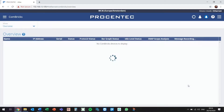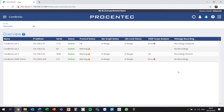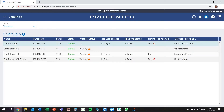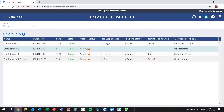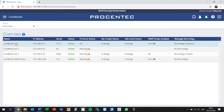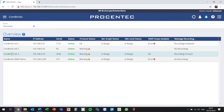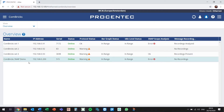As you might notice, we have multiple Combrick sets which are currently connected to the Atlas. The Atlas is reading the Profibuzz measurements of every Combrick set.